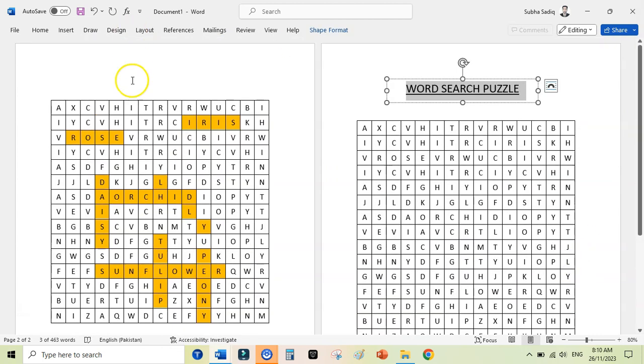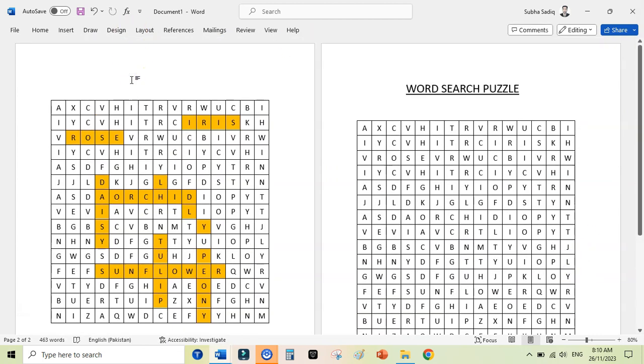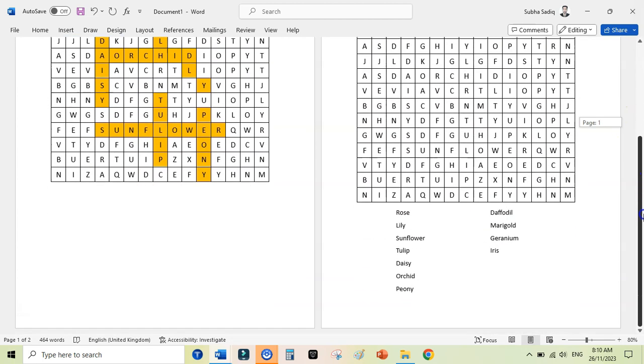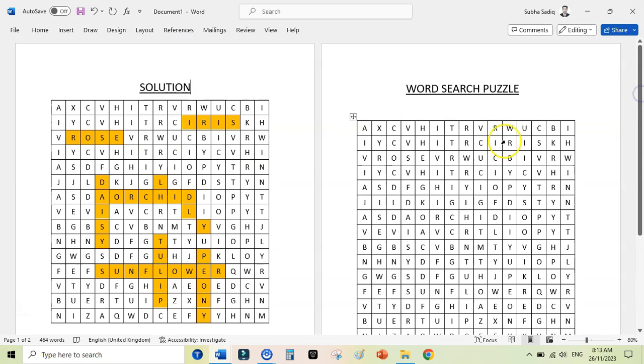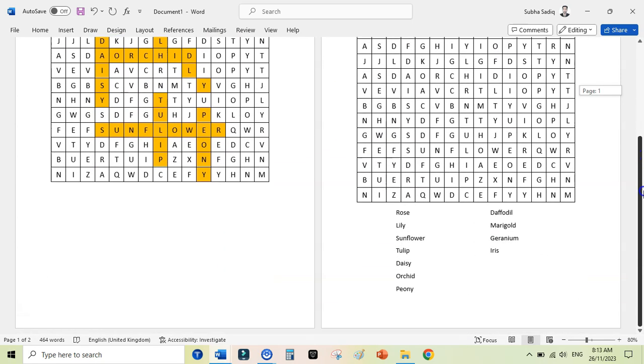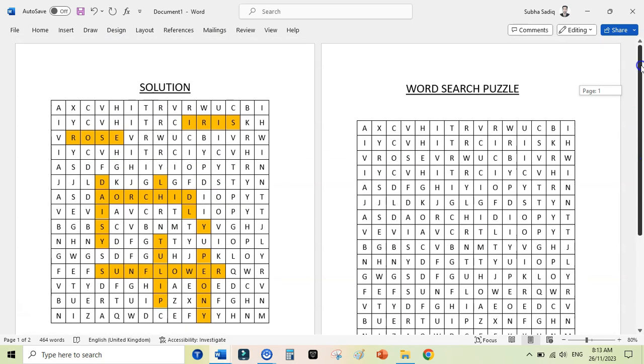This is our answer here, and this is our actual puzzle. Just copy it and paste it here, and this will serve as solution. So you can change the page order, or you can just simply print it. If you want a faster way to create word search puzzles for Amazon KDP, then you can check out my video in which I have reviewed Instant Puzzle Generator. That is a software that creates word search puzzles in a matter of minutes. Thanks for watching, see you in the next video.